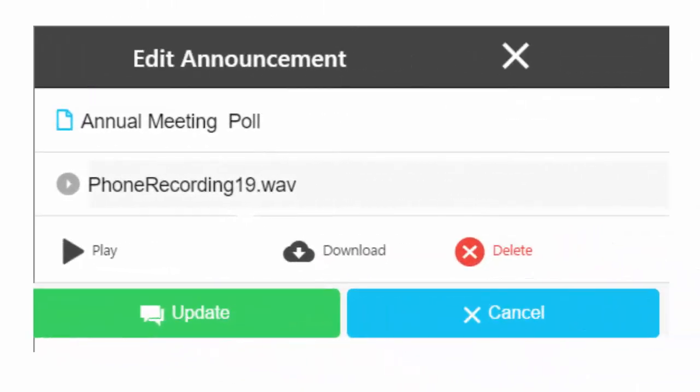You can edit your announcements by selecting an announcement from your announcement list which will open the Edit Announcement window. To listen to the selected announcement, press the Play button. To change the announcement description, type in the new description. The Download button allows you to save a copy of your recorded announcement. To delete this announcement, press the red Delete button. Press the Update button to update this announcement.